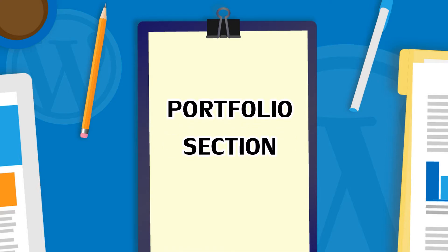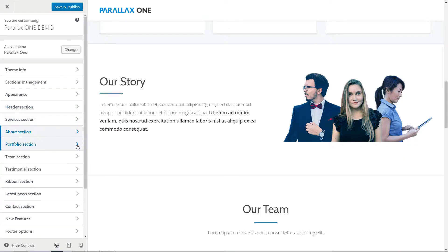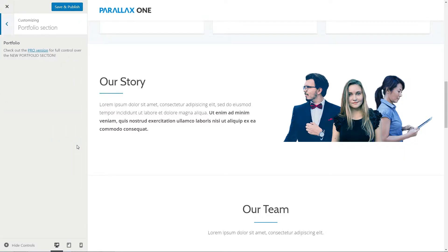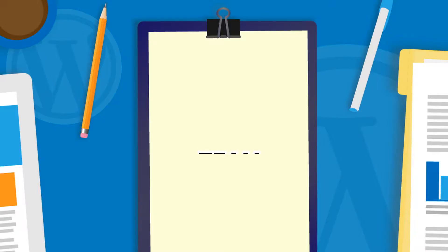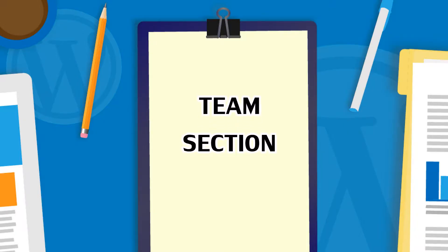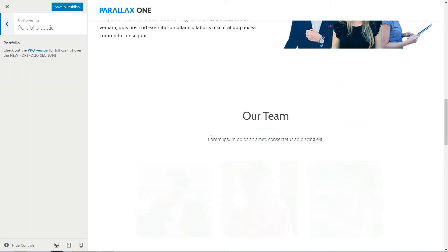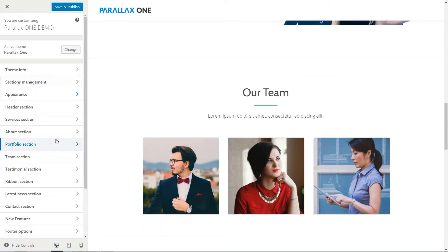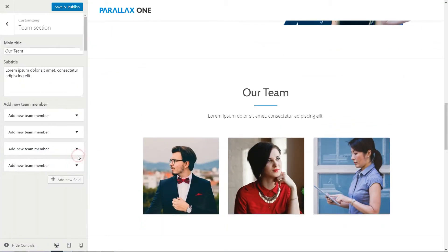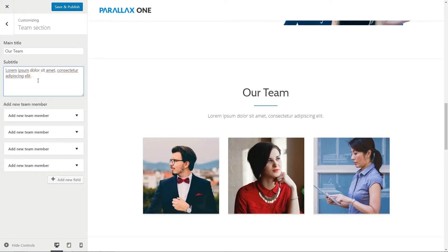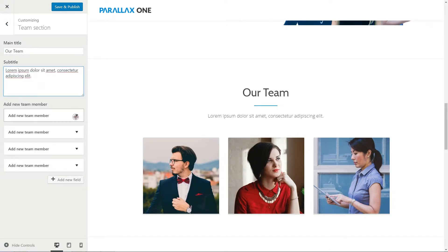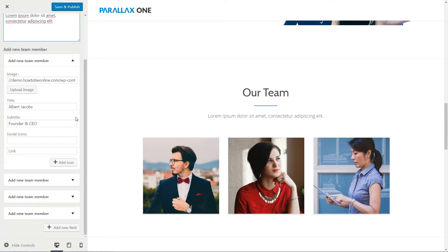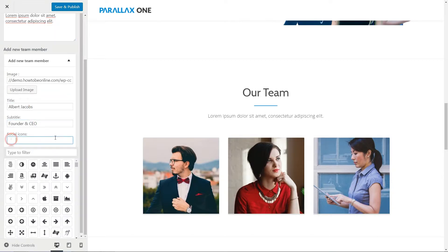Buy our pro version to enable the portfolio section and you'll be able to display your best results here. This is the section about your team, the most important part of a business. Change the main title of this section here, the subtitle, and open to edit every detail about one of your team members.